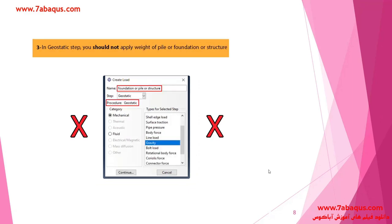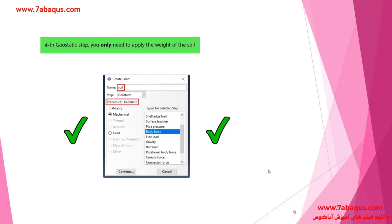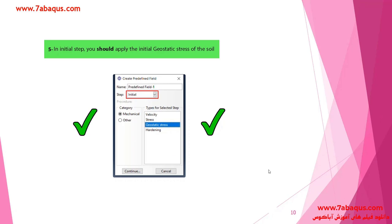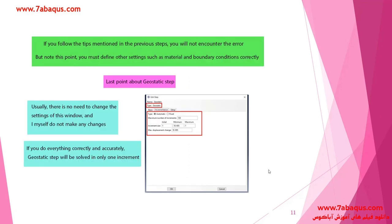The third point is that you should not apply the weights of pile foundations or the structure in this step. You are only allowed to apply the weight of soil using body force or gravity in the geostatic step. The next point is that in the initial step you should apply the initial geostatic stress of the soil.